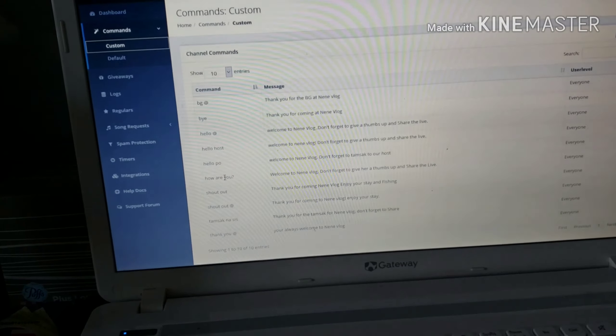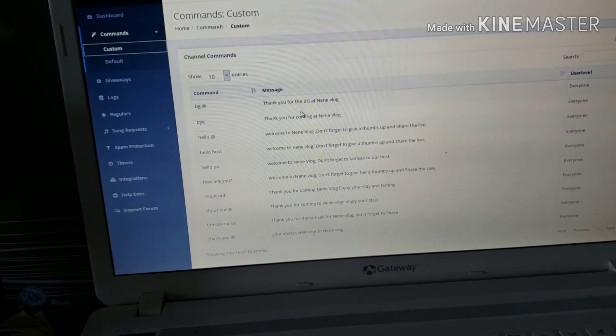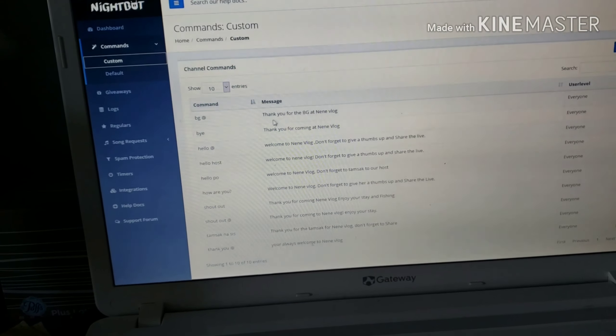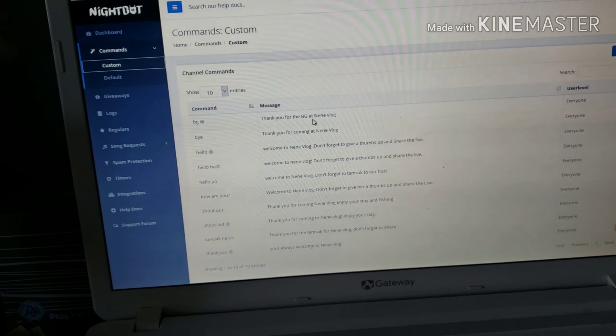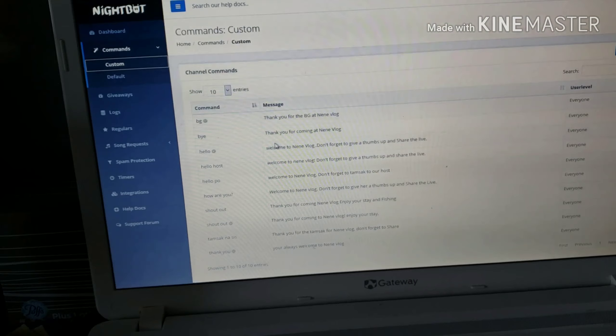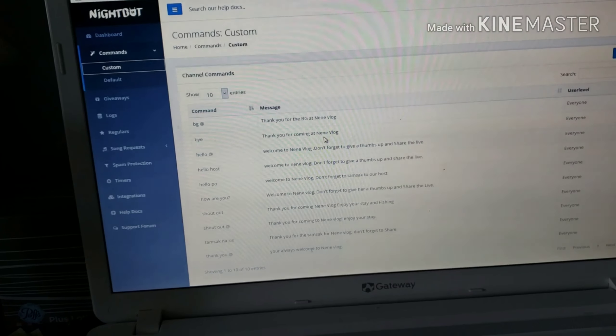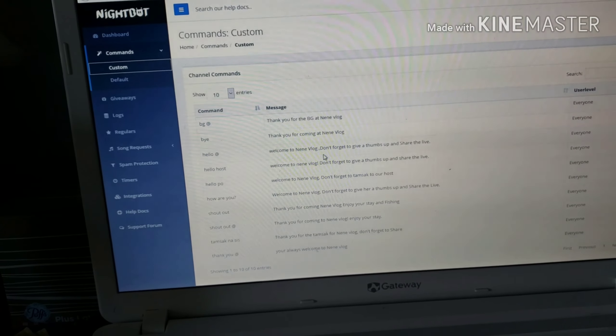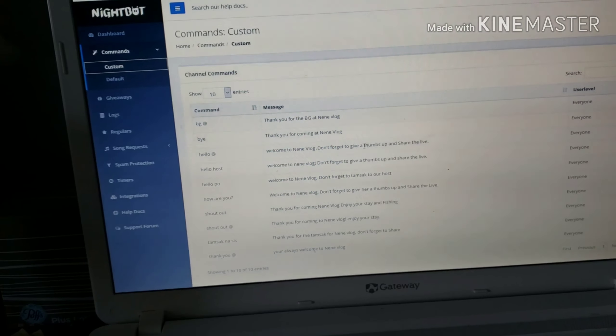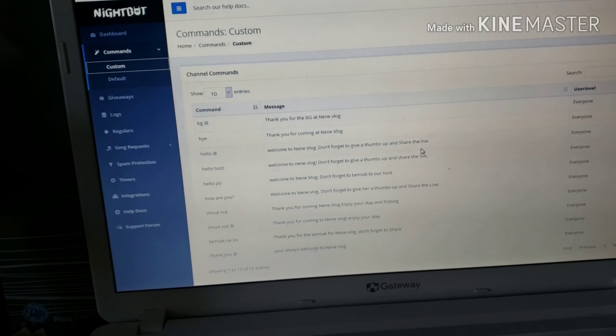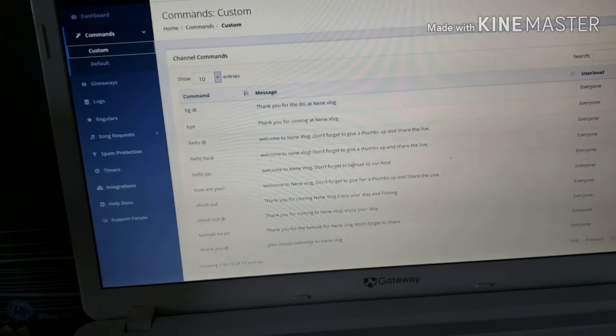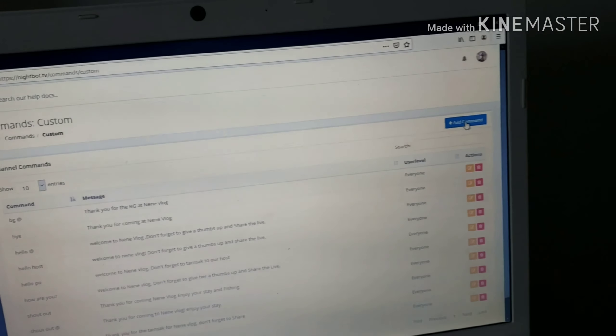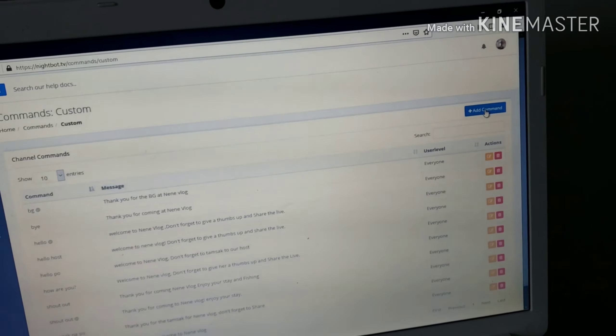This is the message you'll set up. Thank you for the BG at Nini blog, thank you for coming at Nini blog, welcome to Nini blog, don't forget to give a thumbs up and share the live. It's up to you what you want to put here. Just add it here, add command.